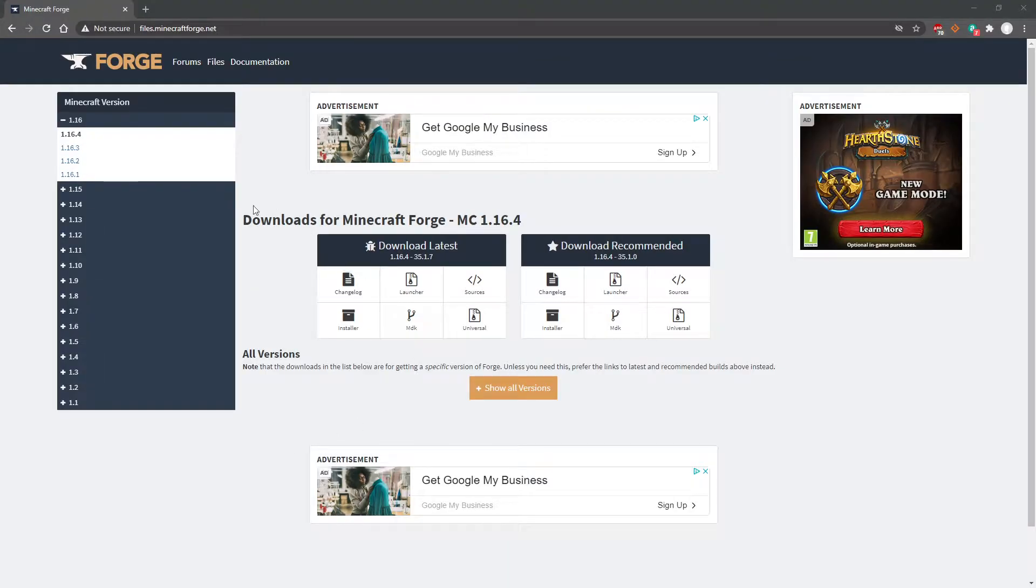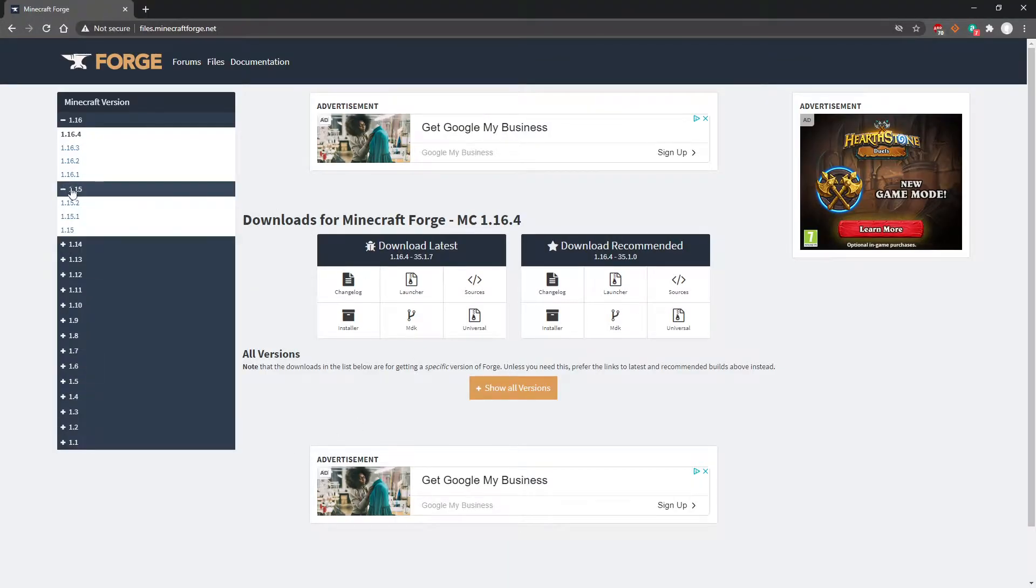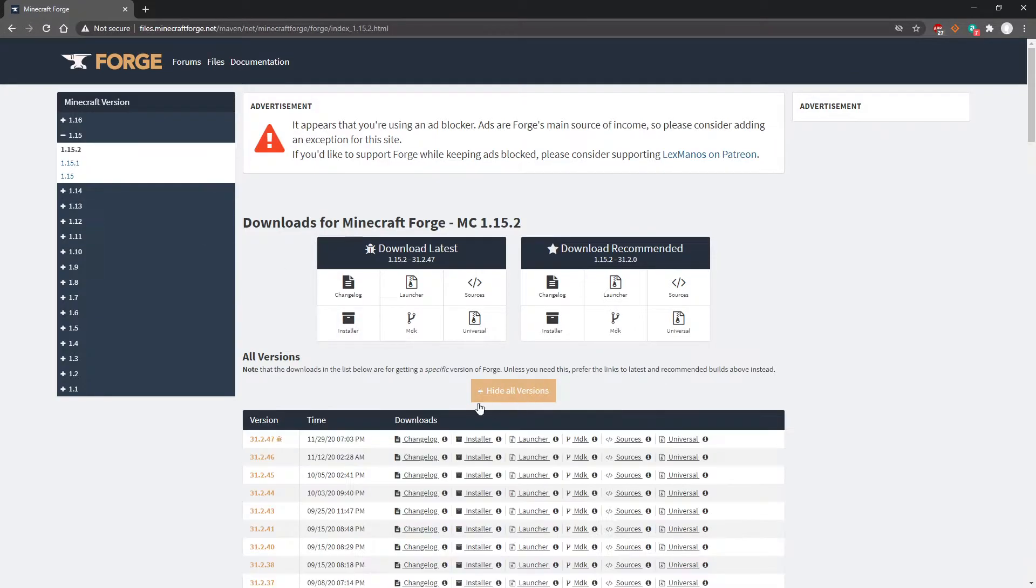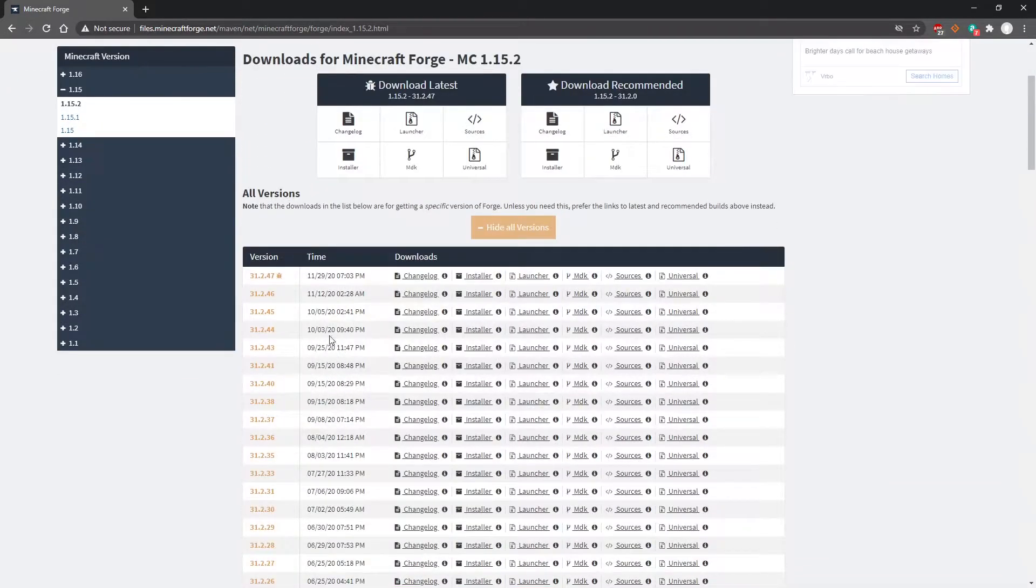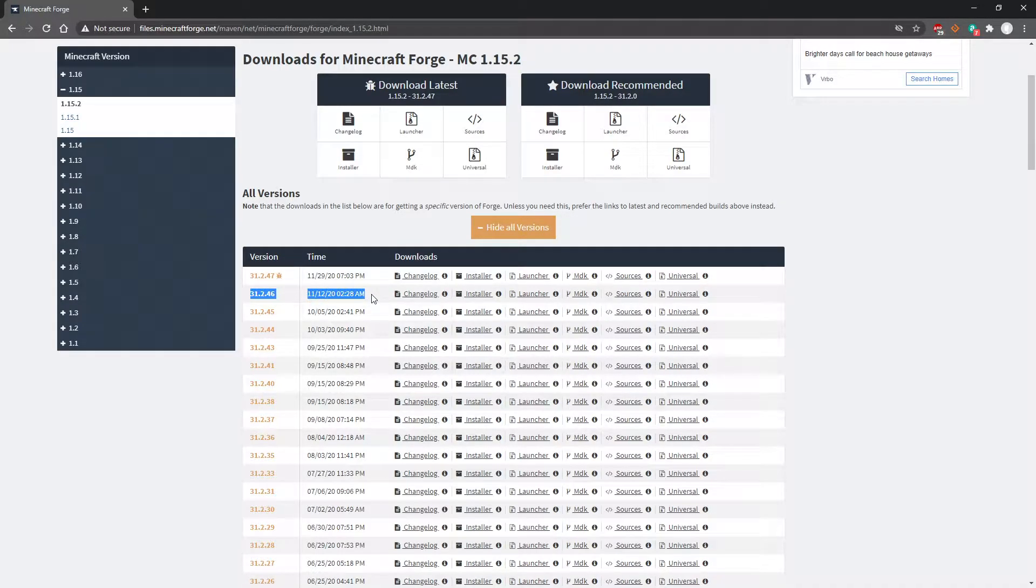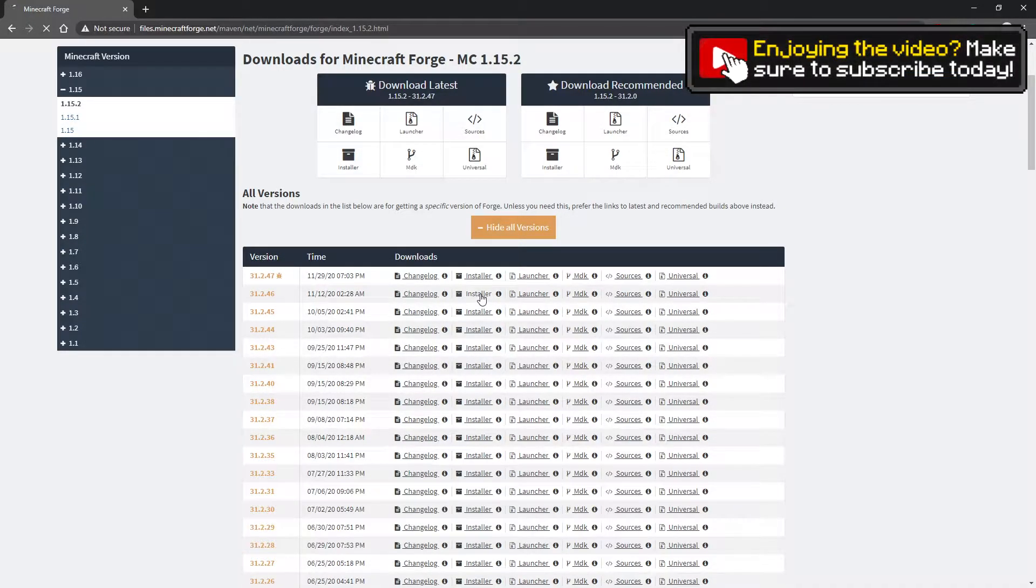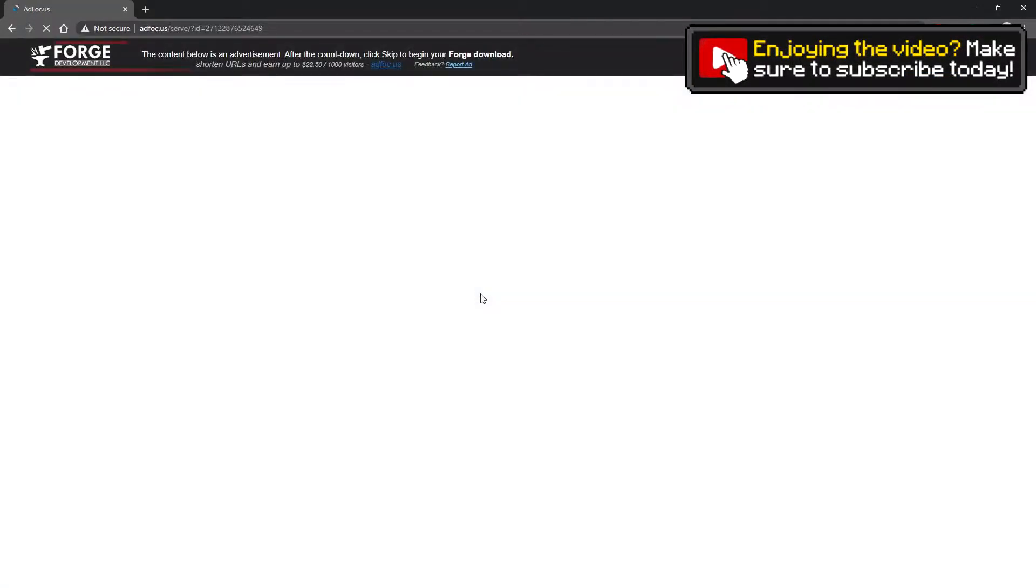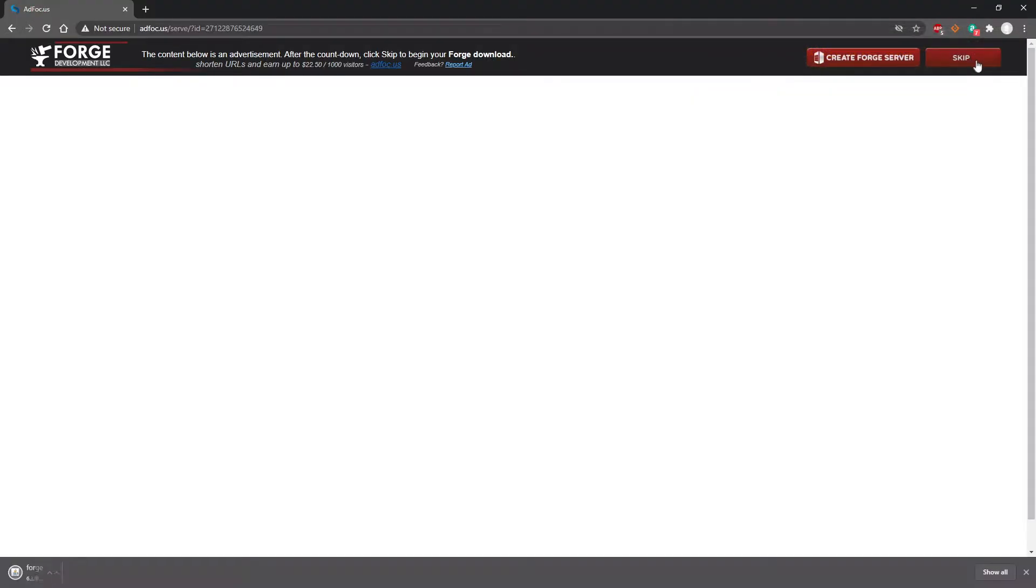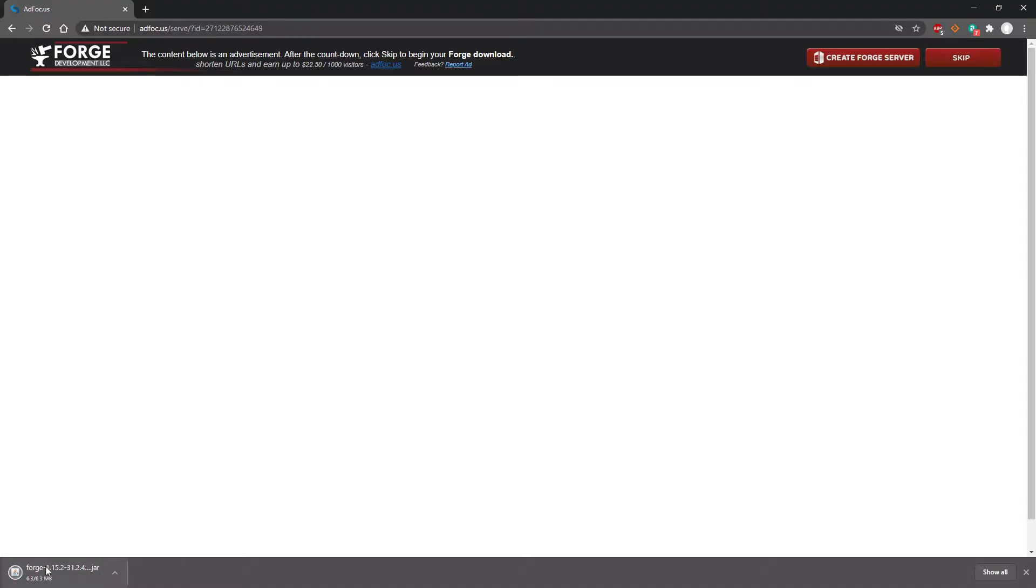Next up we're going to download and install Forge. You need to navigate to the Forge website as linked down below in the description. Then go to the 1.15.2 page and download the most recent stable version of Forge. Make sure to click the installer and wait for the loading screen. Once the countdown has gone down, click skip and it will download. If a pop-up asks whether to keep or discard the download, make sure to keep it—don't worry, it's not dodgy, it's just an automated thing.